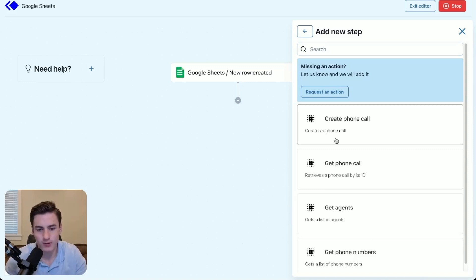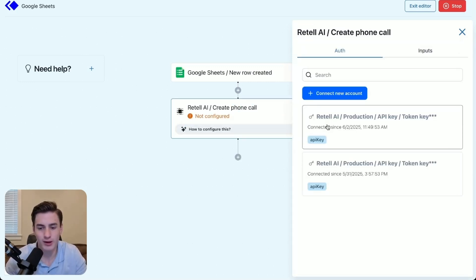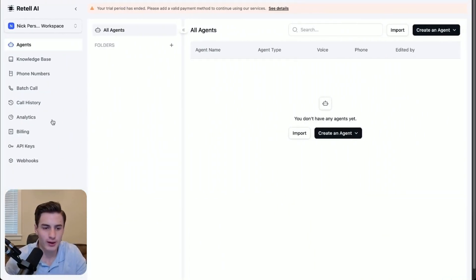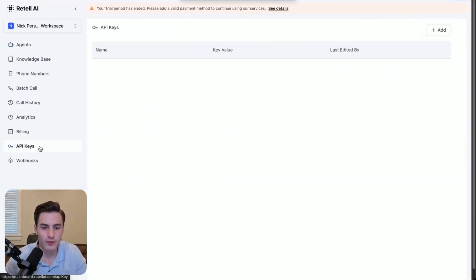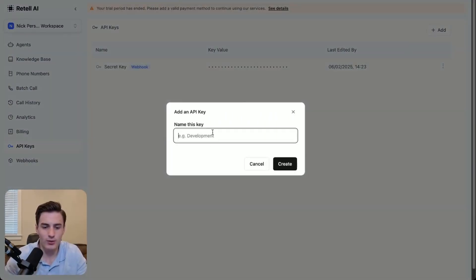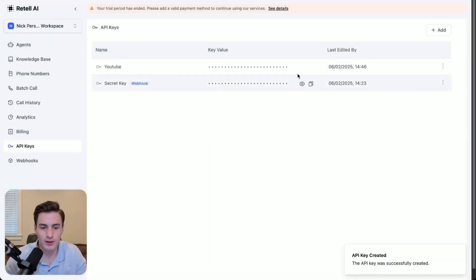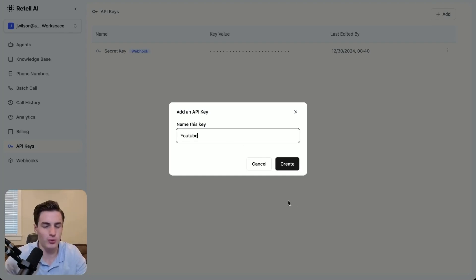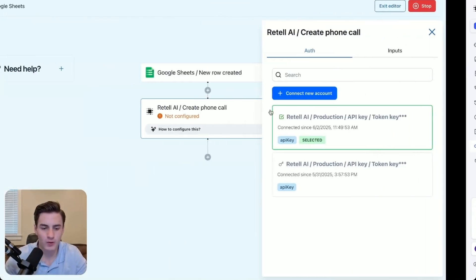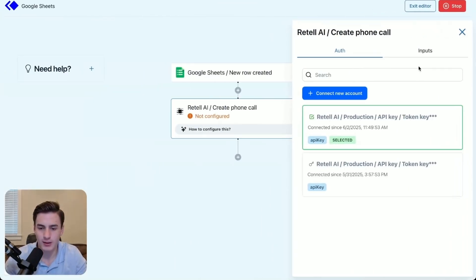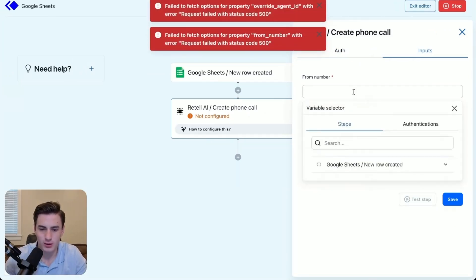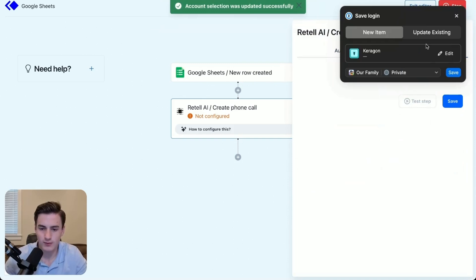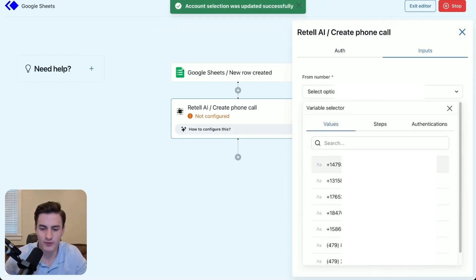In Retail AI, click 'Create phone call.' This is going to be our Retail AI API key. The way you get that API key is super simple — go to Retail AI, come over to API keys, click add, label it 'YouTube' or whatever you want, create it, copy it, then come over to inputs and connect and save.